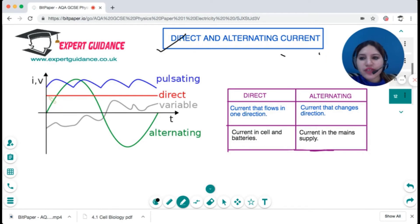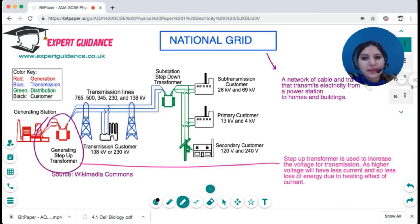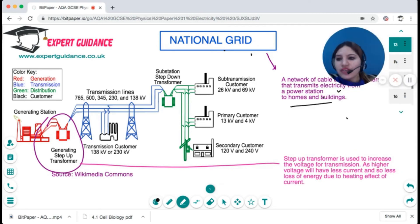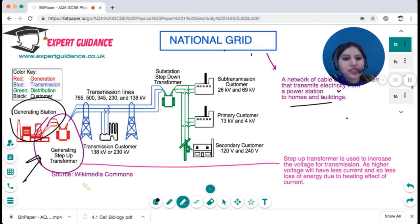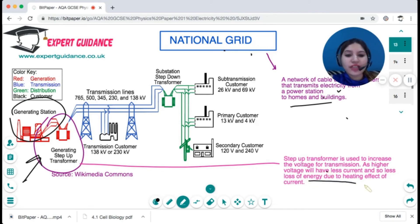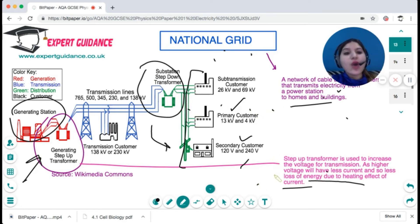There are two types of current. Direct current (DC) flows in one direction — shown as a straight line on a graph — and is used in cells and batteries. Alternating current (AC) switches direction and is used in the mains supply. The national grid is a network of cables and transformers that transmits electricity from power stations to homes. Step-up transformers increase voltage to reduce current, minimising energy loss due to heating. Step-down transformers reduce the voltage back to 230 V for consumers.